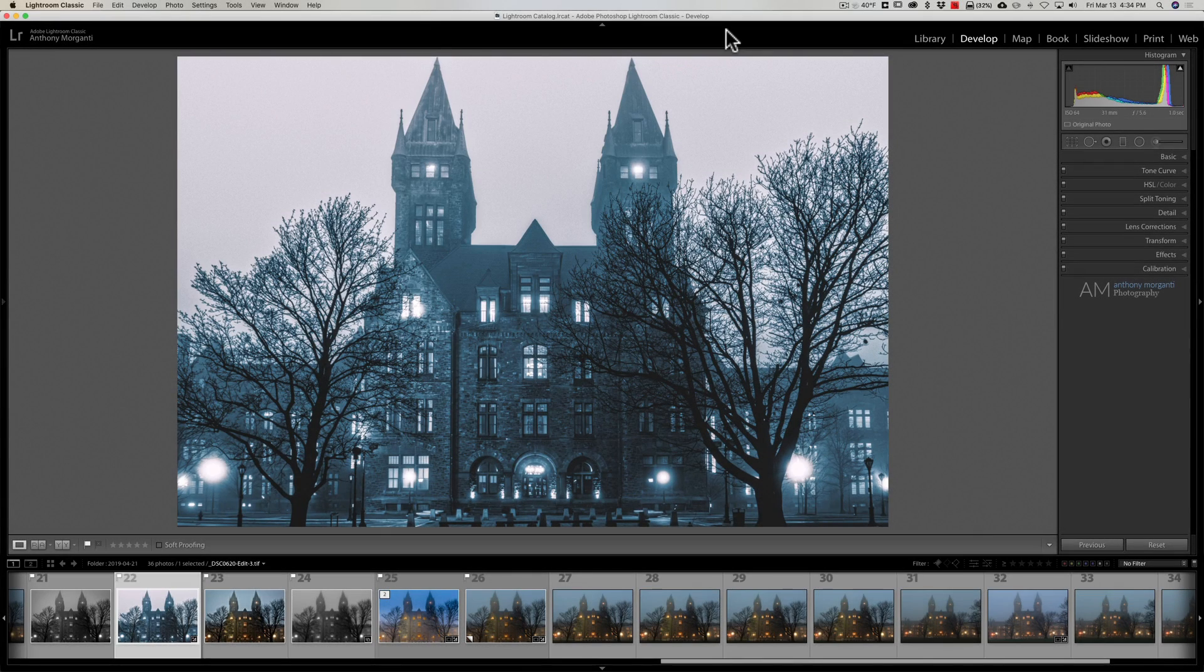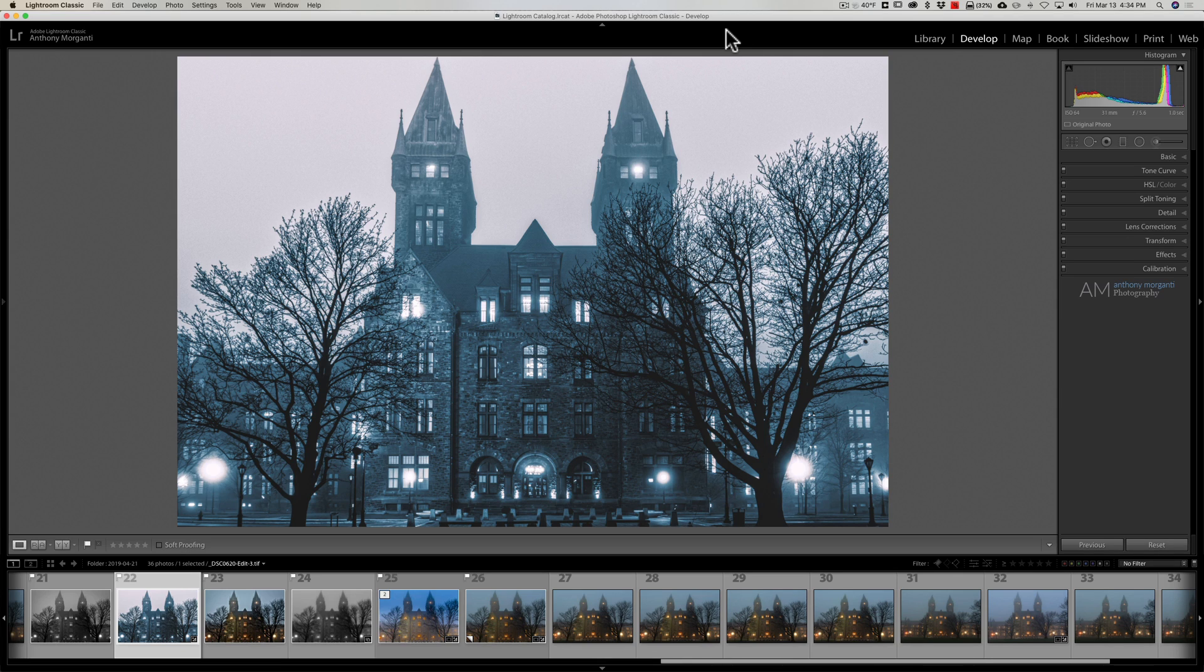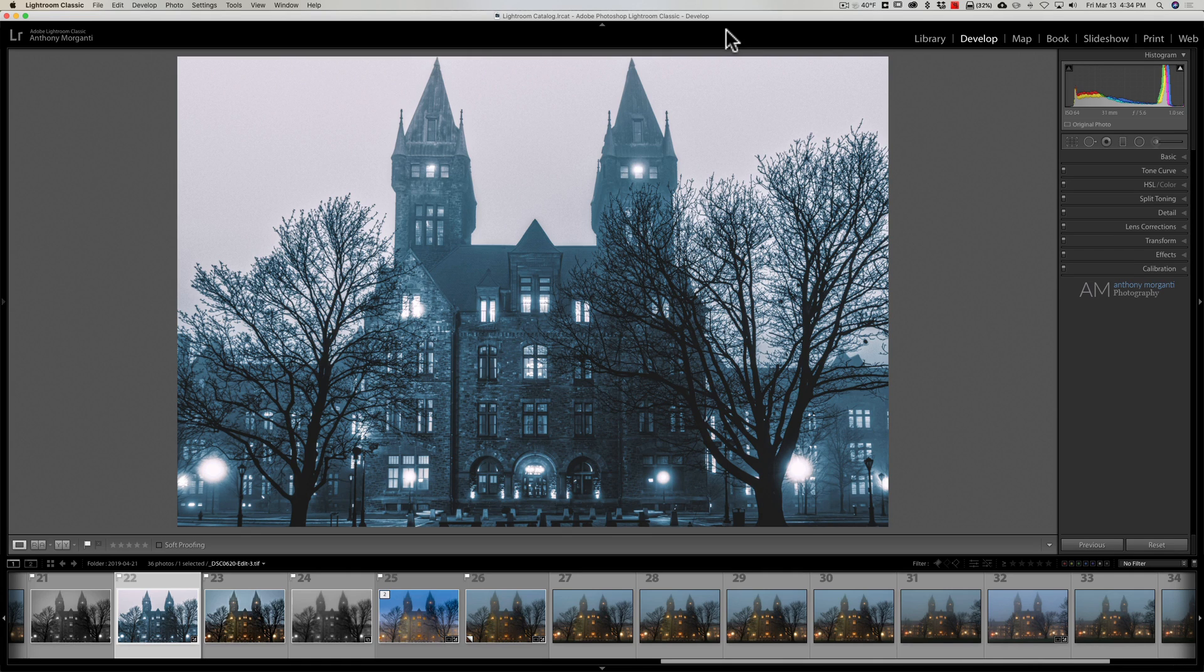Hey guys, this is Anthony Morganti. I am MrPhotographer.com. In this video I'm going to share with you three keyboard shortcuts for Lightroom Classic that I use all the time.